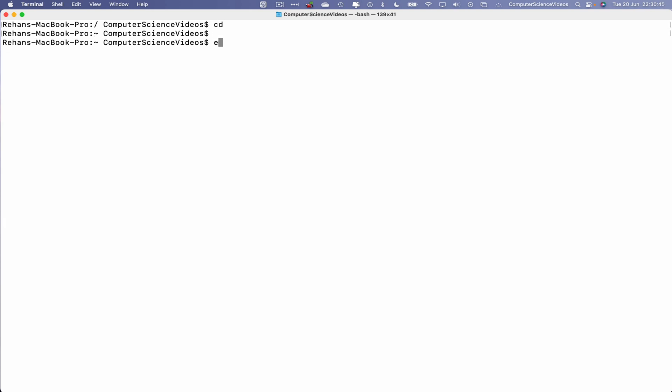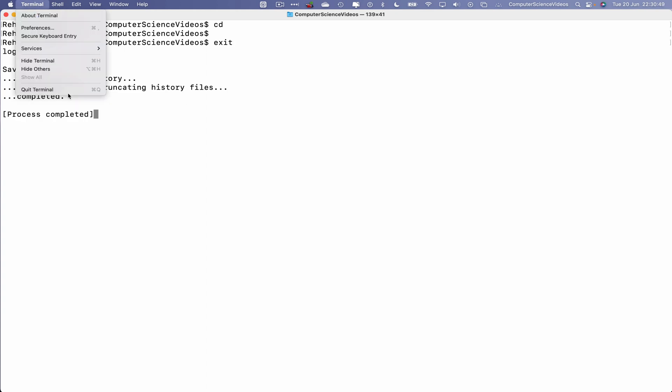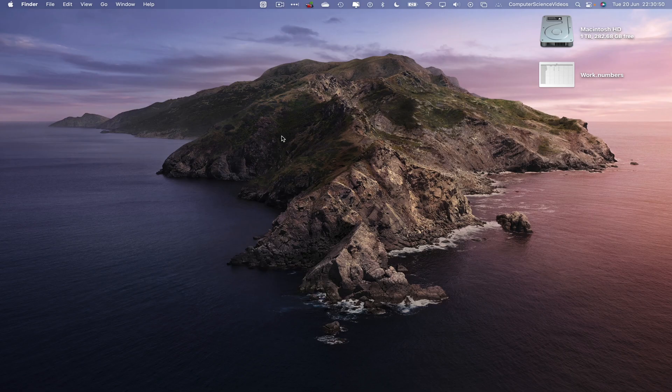So we can now clear everything on screen, and now change directory, exit the terminal, process completed, quit terminal.